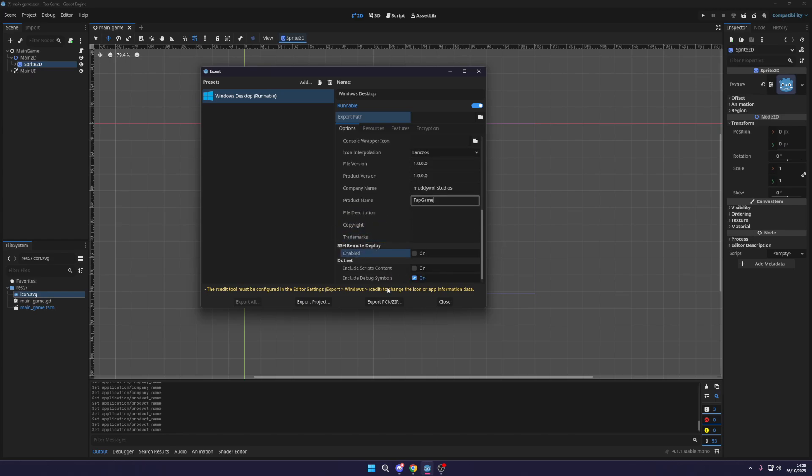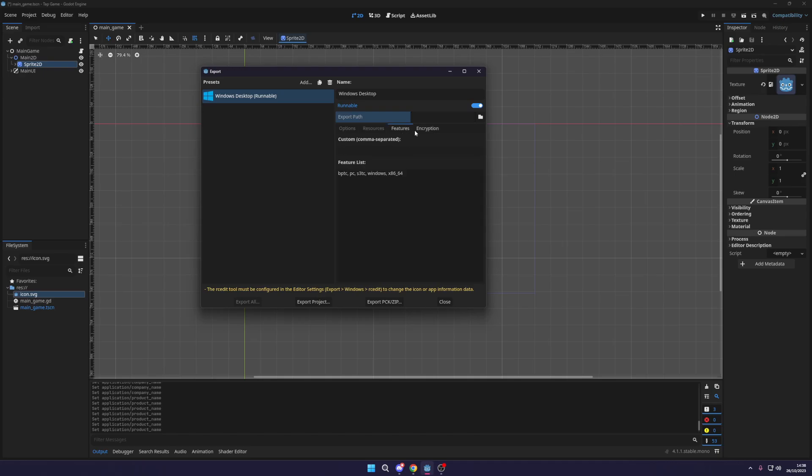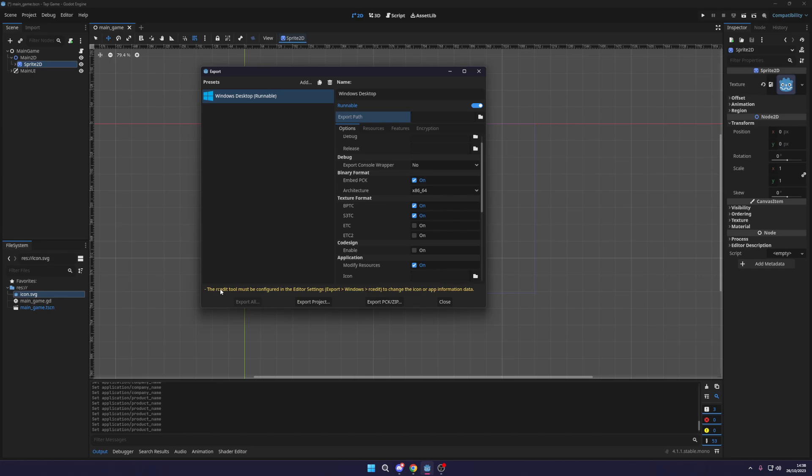And then the rest of this is all fine. Now you've got some other things here and you'll see there is a warning at the bottom saying if you want to swap the icon for the game, you need to use the RC editor. Well, you need to configure the editor in the editor settings. We don't need to change the icon in this, but if you do want to do that, you can follow this path and just set it up there. It's pretty simple.